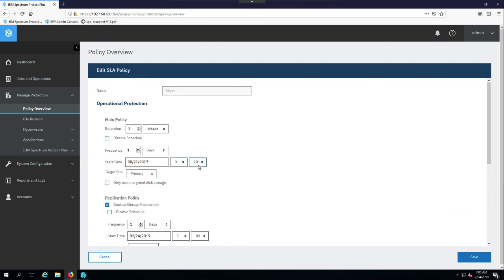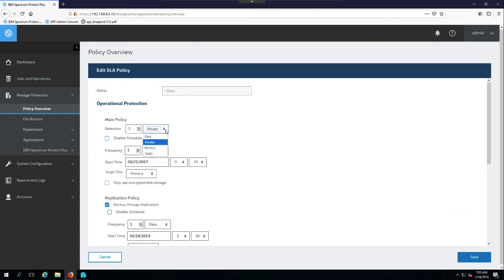And then once you back up either the virtual machine set or the application, this controls the retention. So as you can see, my operational recovery for this particular example is going to be there for three weeks. You can set that to really whatever you want, days, months, years, etc.